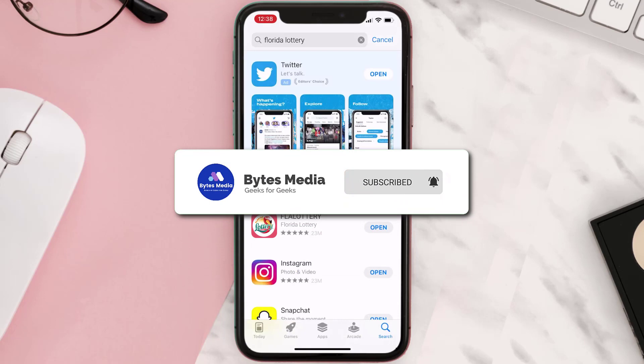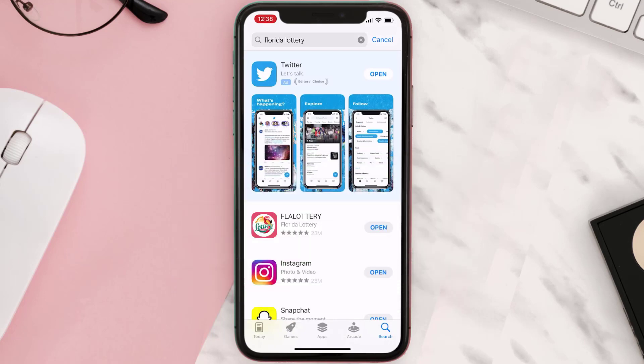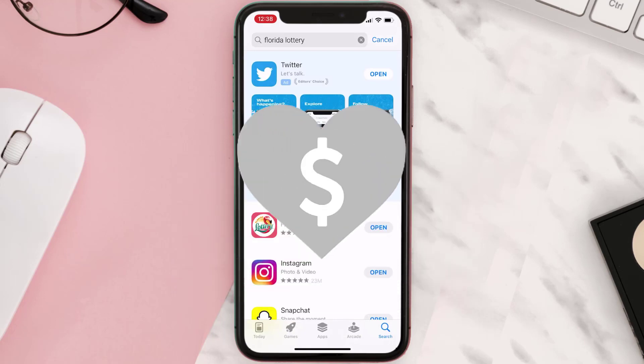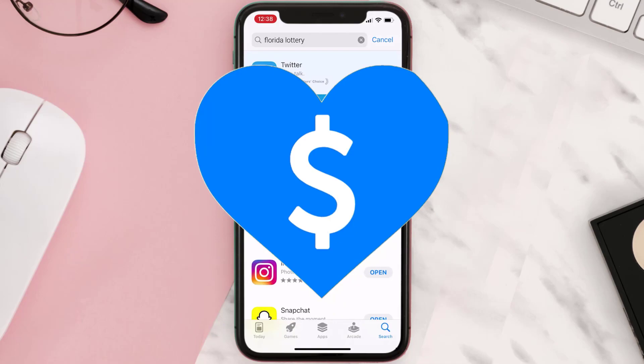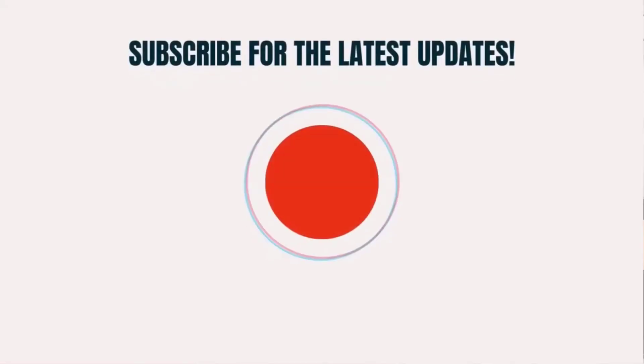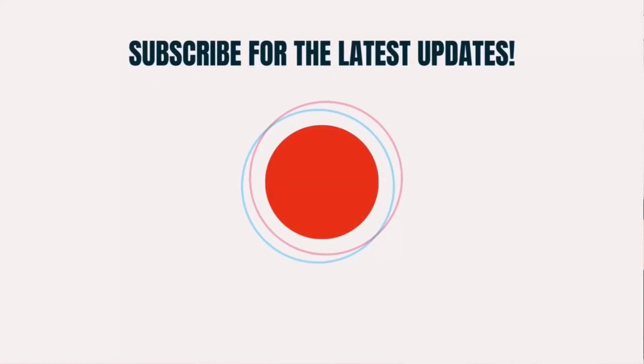If it did, make sure you give this video a super thanks by clicking on the heart icon to help support the channel, and don't forget to hit that subscribe button. We'll see you in the next one.